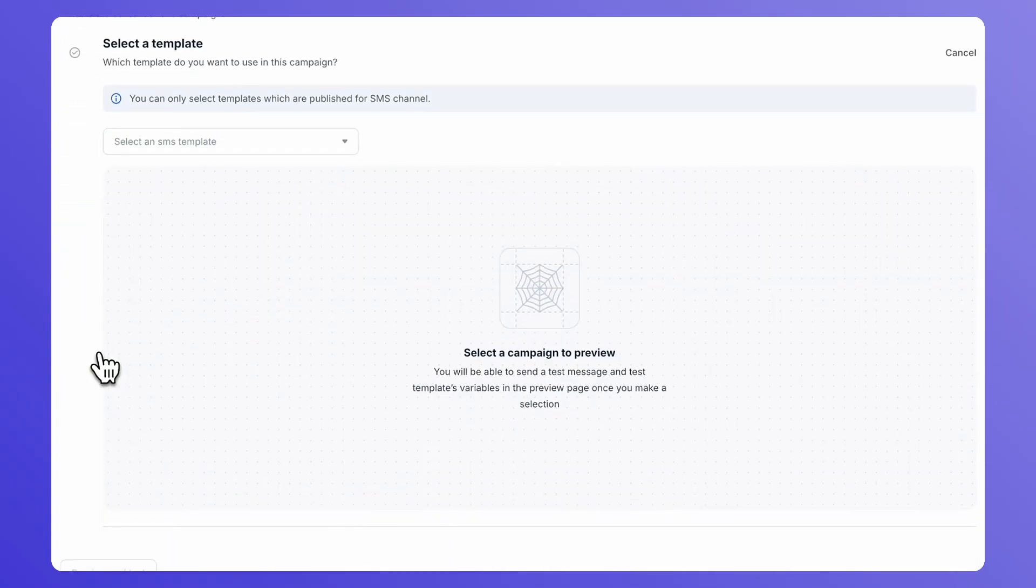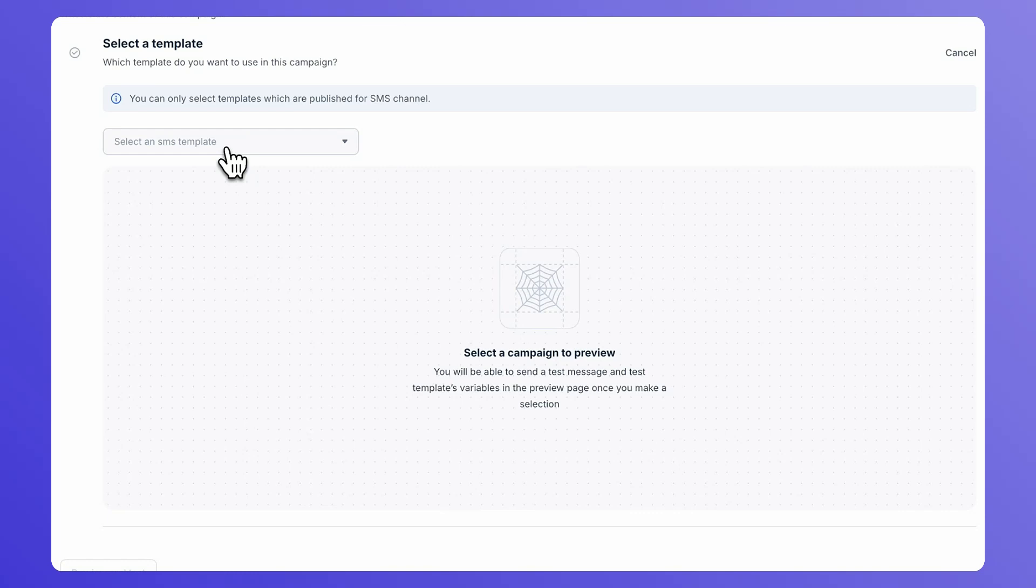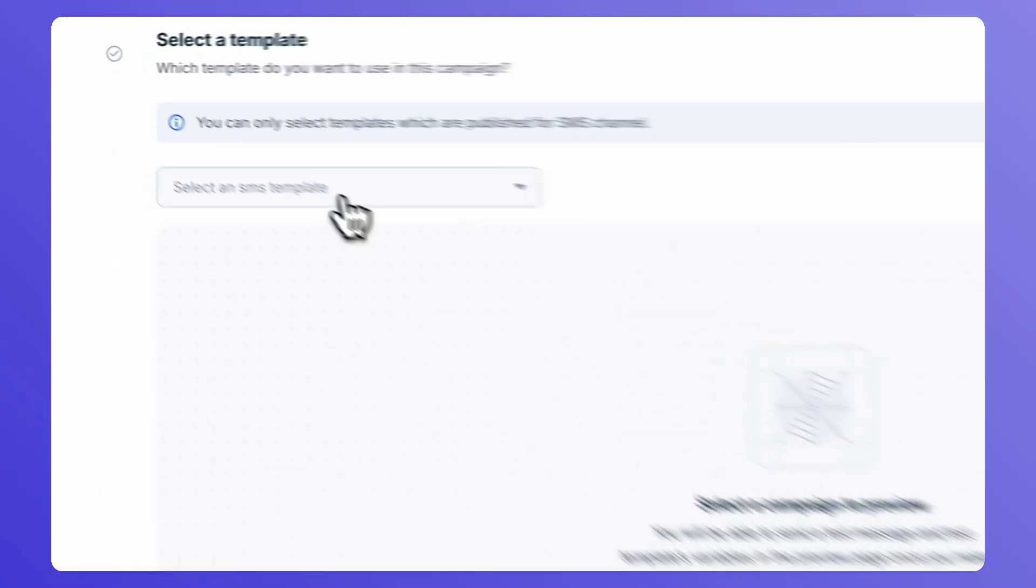Under Content section, search for the name of the SMS message template that you want to send as this campaign. You will see a preview of the message template that you are going to send.